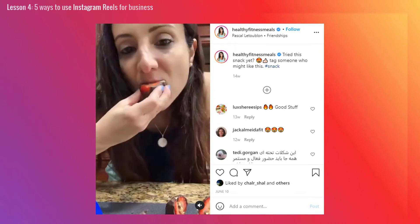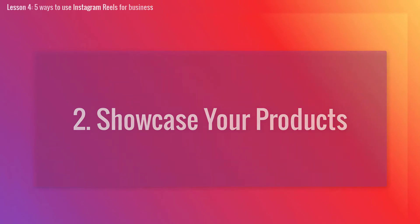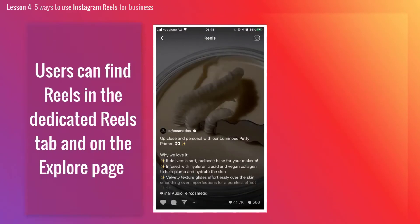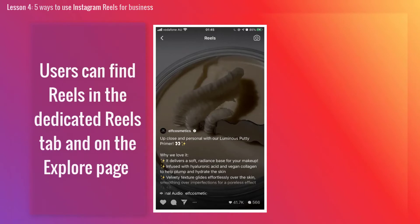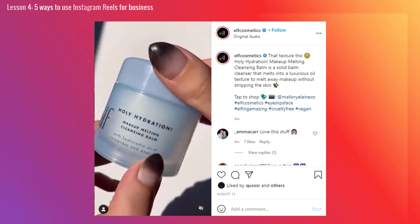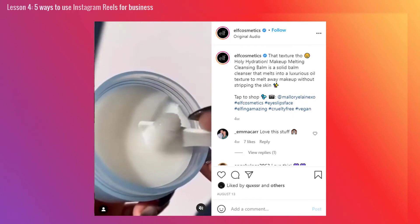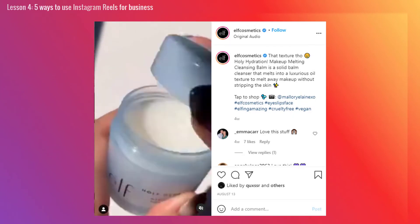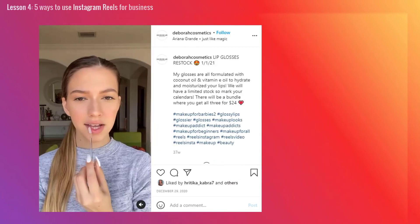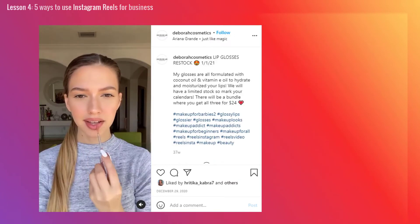Number 2: Showcase your products. Users can find Reels in the dedicated Reels tab and on the explore page, meaning Instagram users who don't follow you will see your content — and this is gold. To help the algorithm understand what your content is about and serve it to the right audiences, use hashtags, text overlay, and descriptive captions.